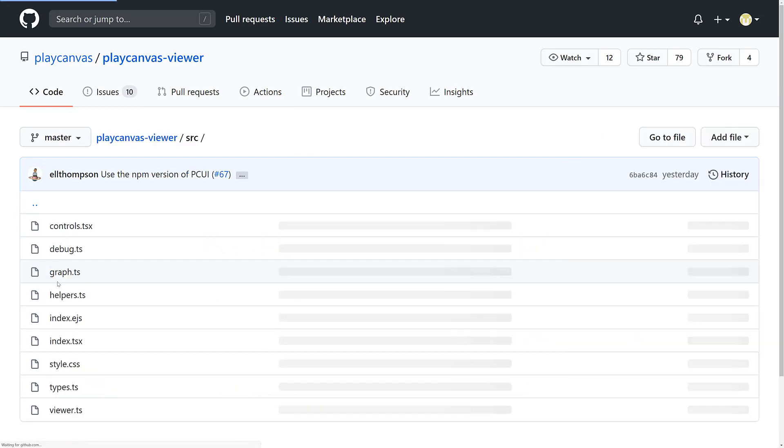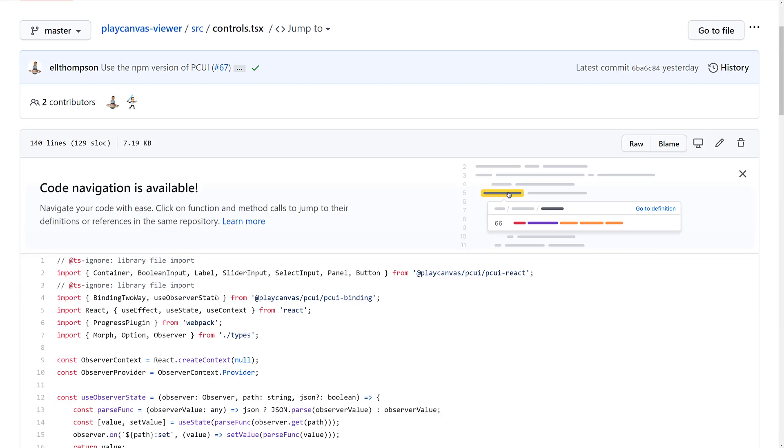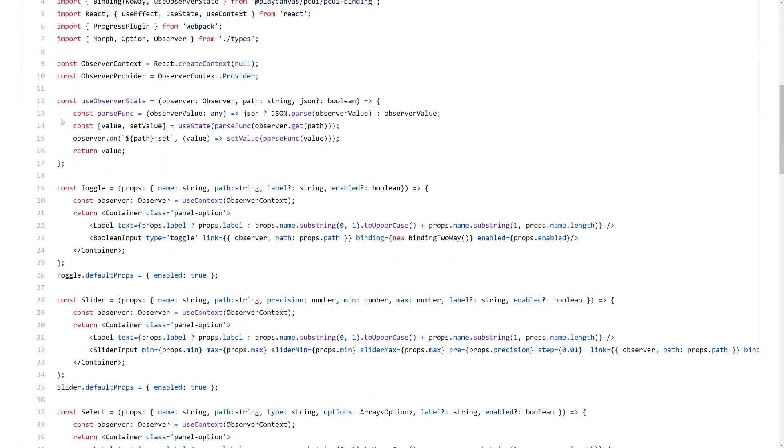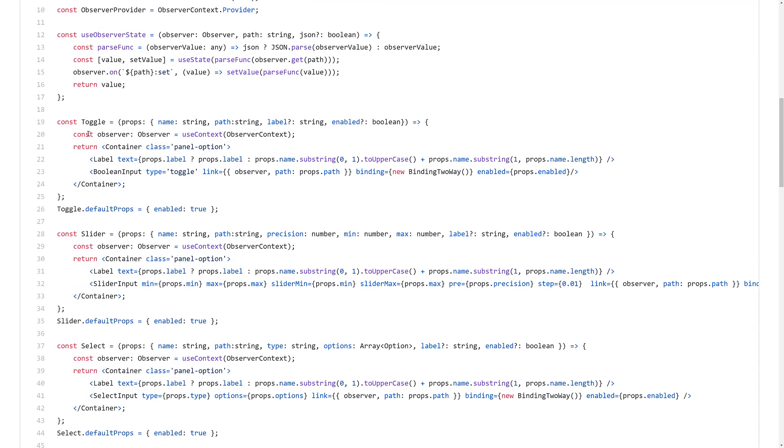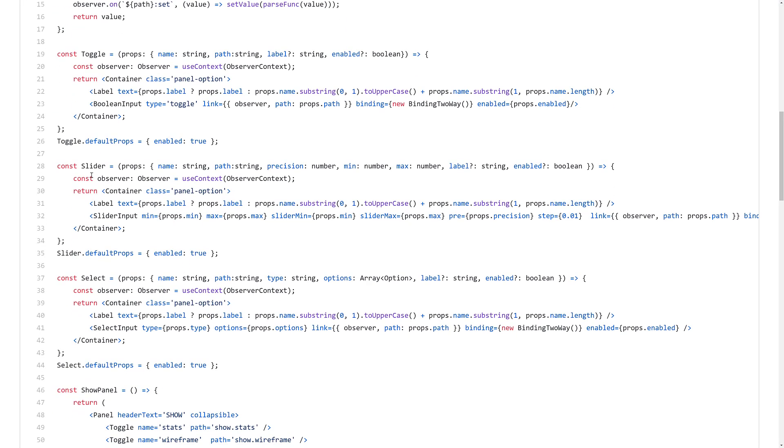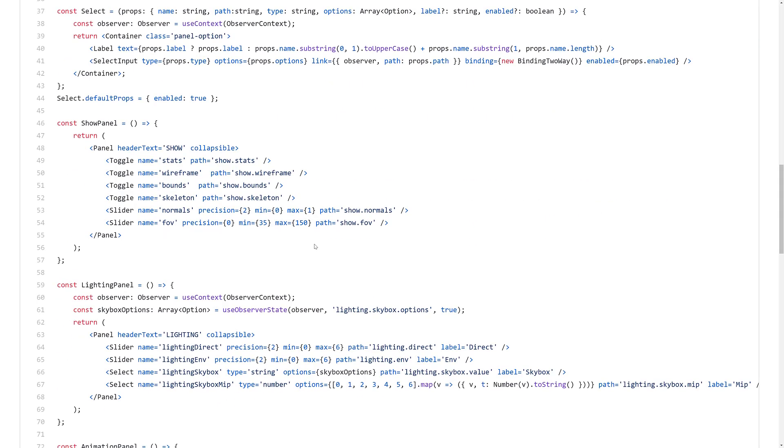PCUI is a JavaScript library, but this one here is a TypeScript example, so you can see how the data binding works. You can see how the observer is set up, what happens when you click on a slider, et cetera. All of the bindings between the TypeScript and the front-end logic being provided by PCUI, you can see it in action in these code examples.